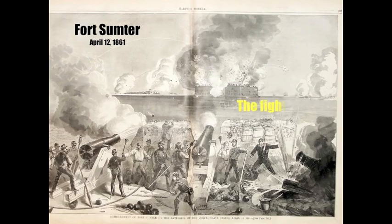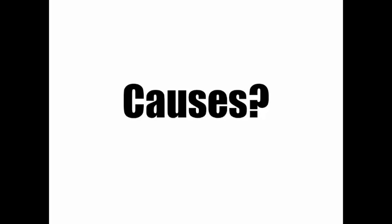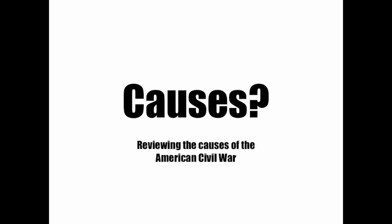The Civil War began with the firing at Fort Sumter on April 12, 1861. But certainly one must ask: What caused the American Civil War? Let's review the causes of the American Civil War.